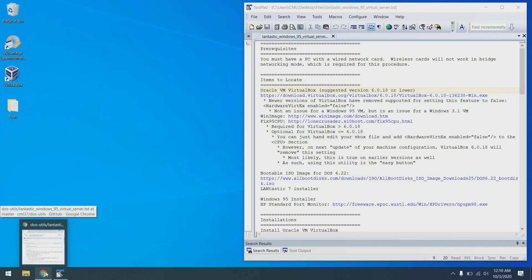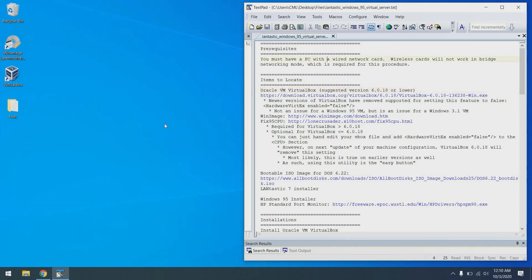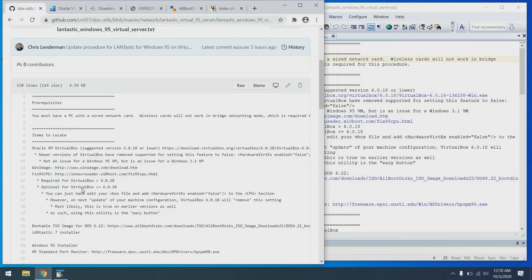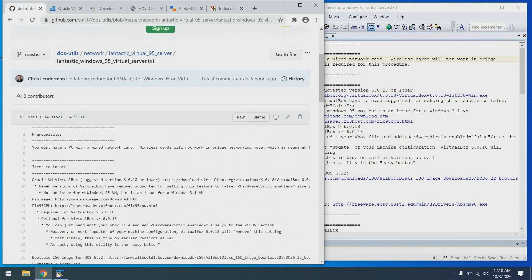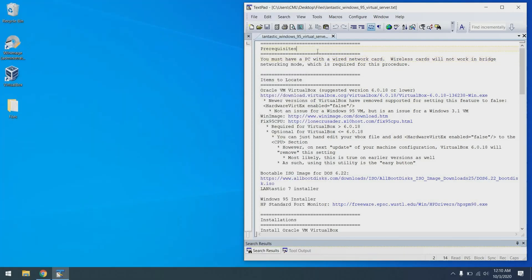So before I start, one thing I do want to note is the directions you see over here on the right are available in my Git repository, and there will be a link in the description if you'd like to follow along. Starting out with the prerequisites, it's actually important that you have a wired network card in order to perform this little experiment. Wireless network cards do not bridge as well with virtual adapters, especially when it comes to using protocols other than TCP IP. So you will want a wired network card.